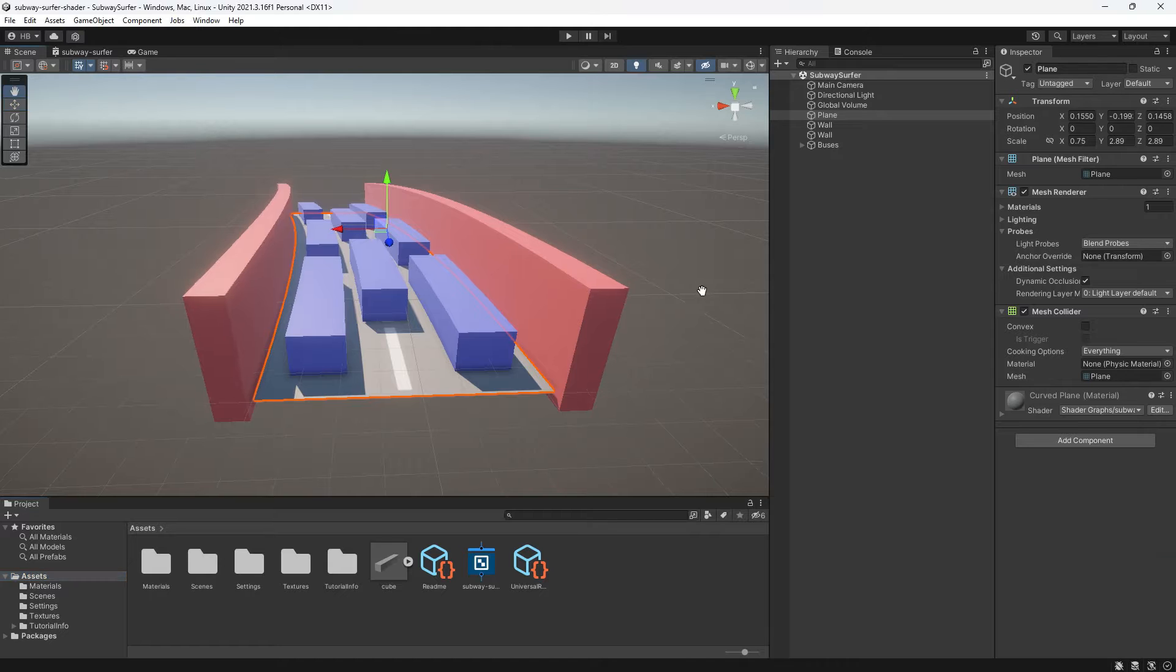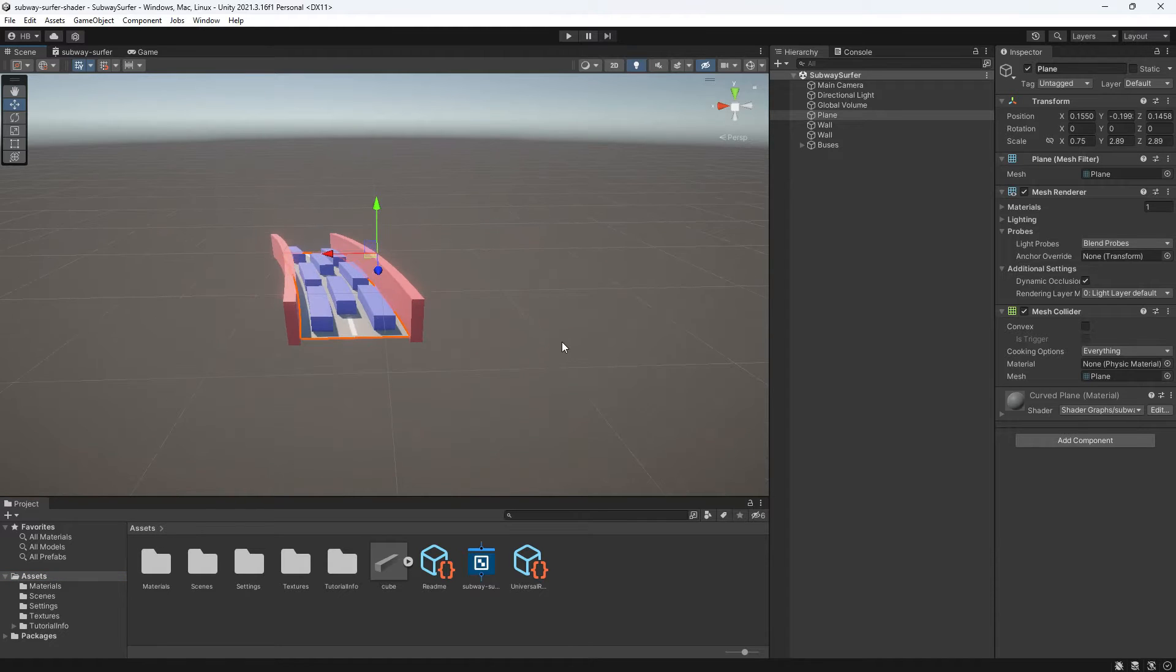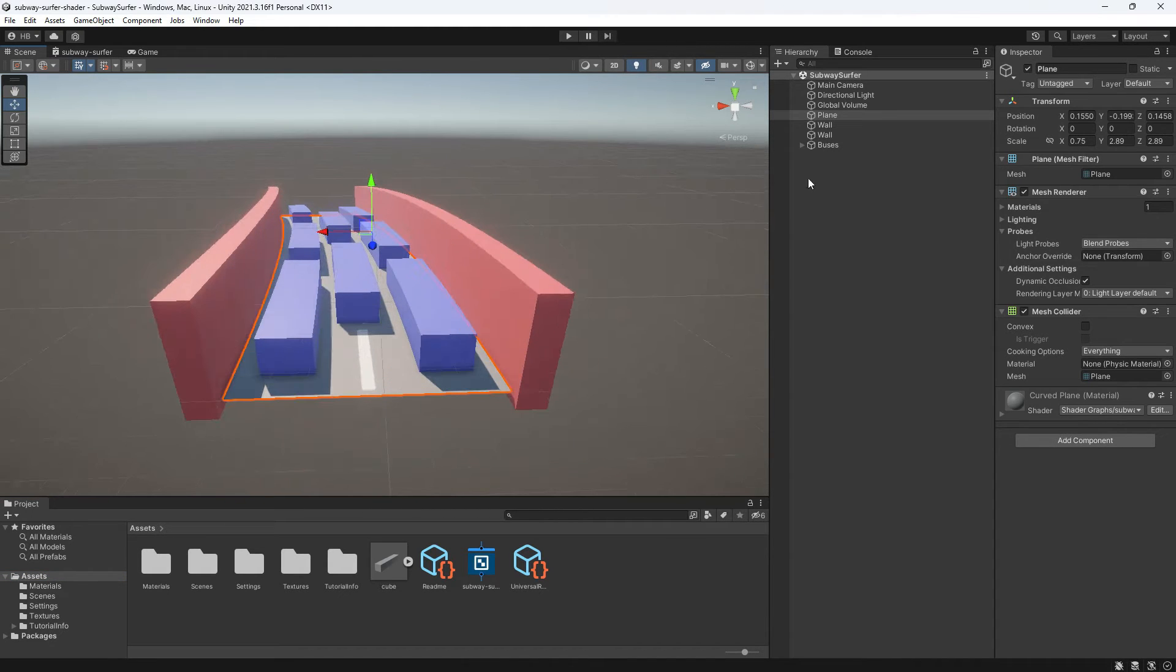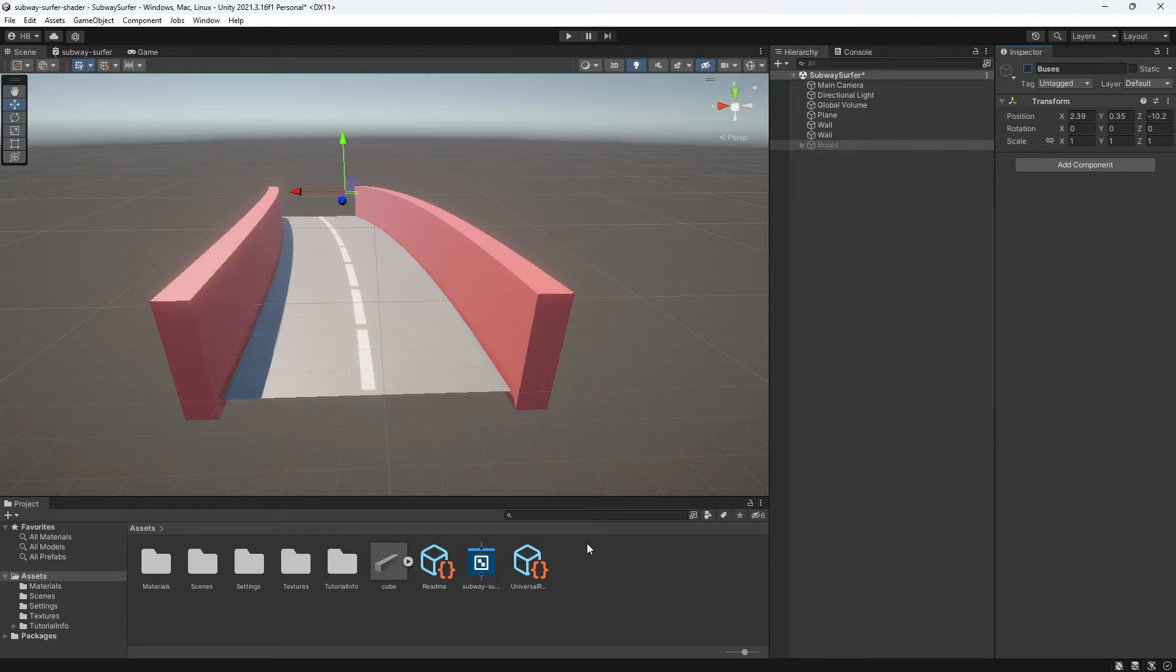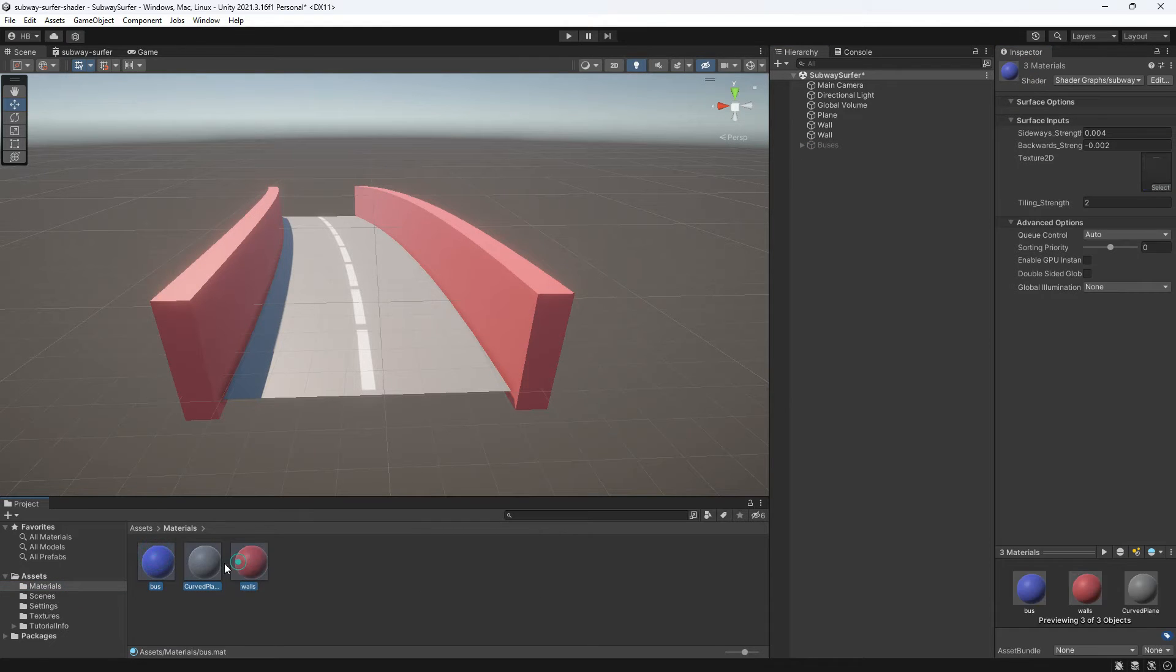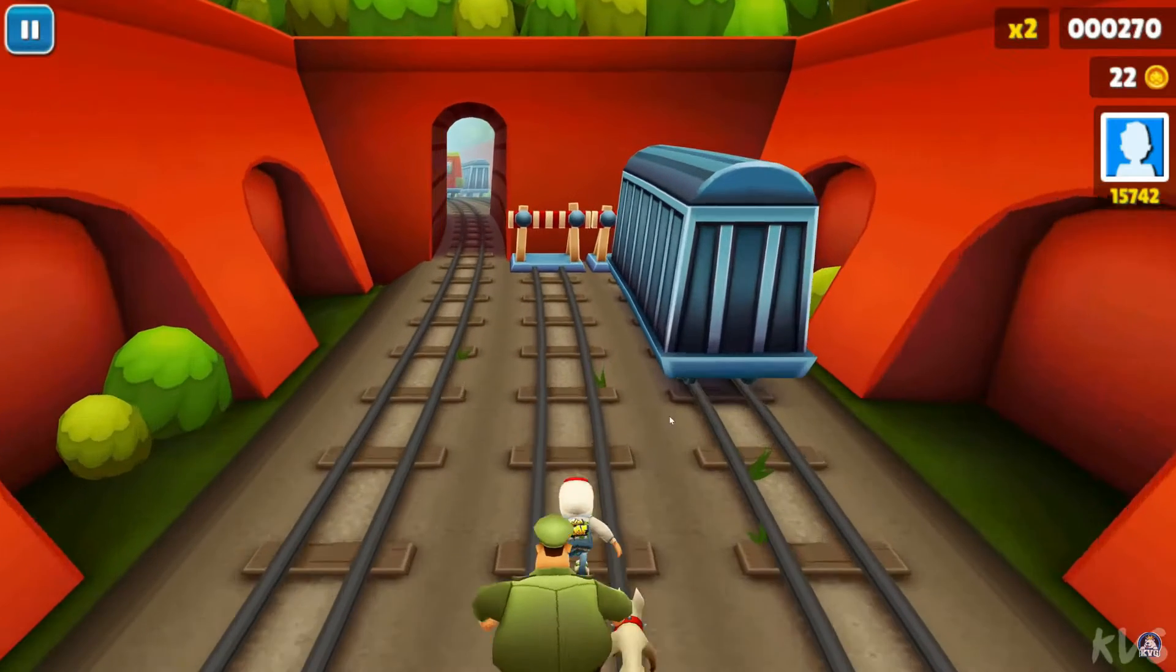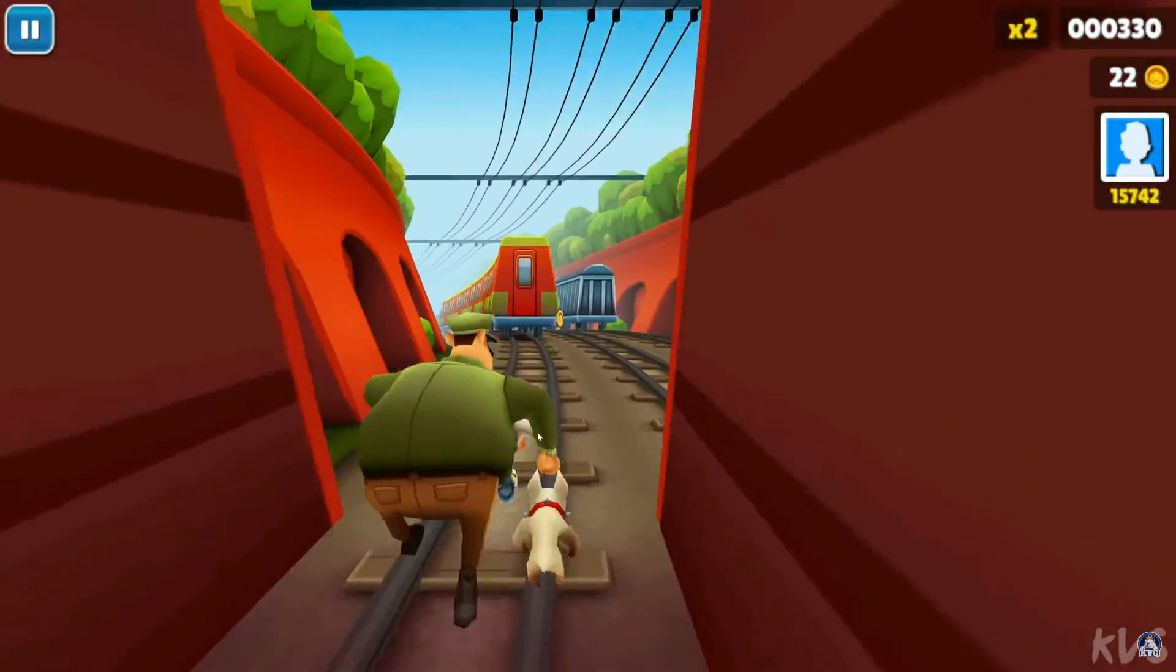In the previous video, I showed you how you can make this cool curvature effect like Subway Surfers has in Unity, but in this video, I'm going to show you how you can give the illusion that your game is never ending. To make this happen, here's what we need to do.